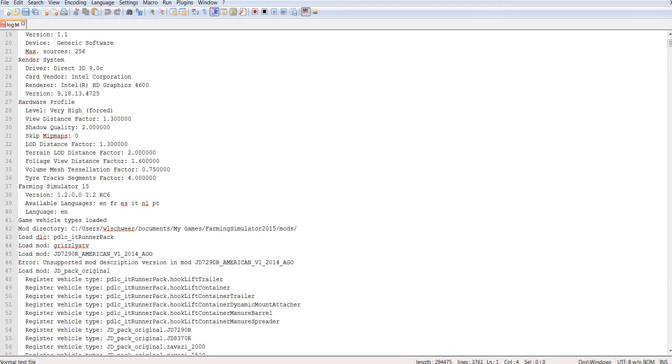So this would be something that you would look at if you put a mod in and it wouldn't load, this would be where you would start. If you see this line, that means the mod description is wrong and it needs to be converted.